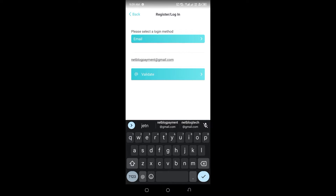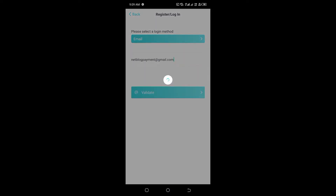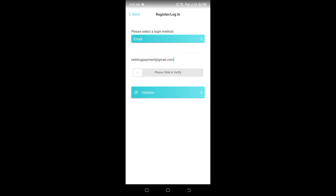Enter your email address, then click on Validate. Once you click Validate, a slide button will appear. You need to slide it all the way to the end. Once you slide it, it will load and complete the verification. After that, click on Validate again.